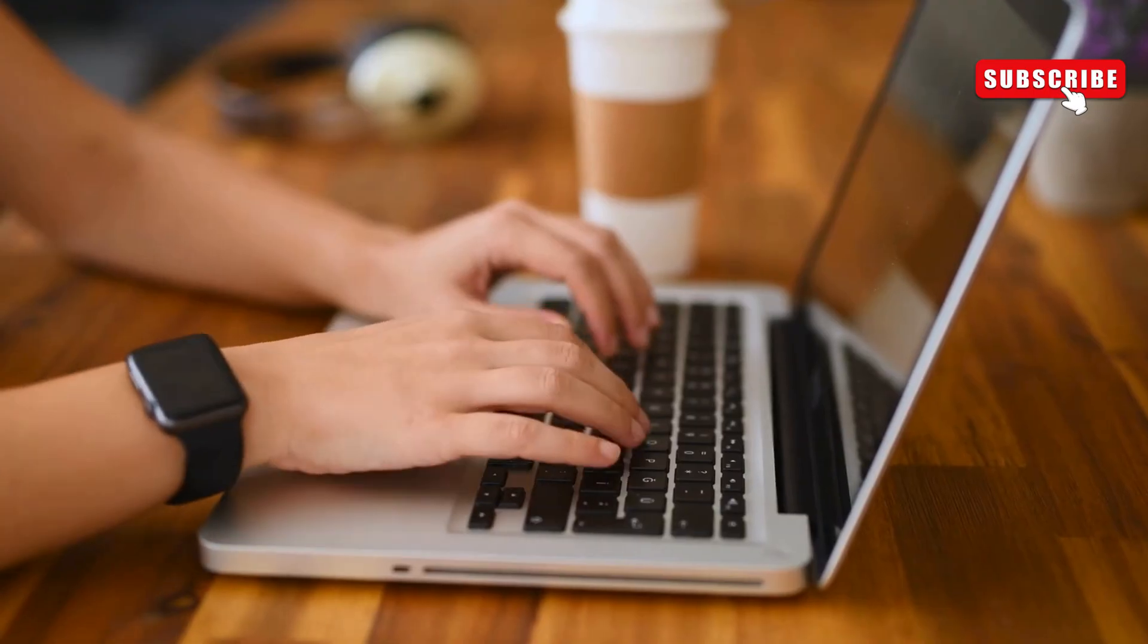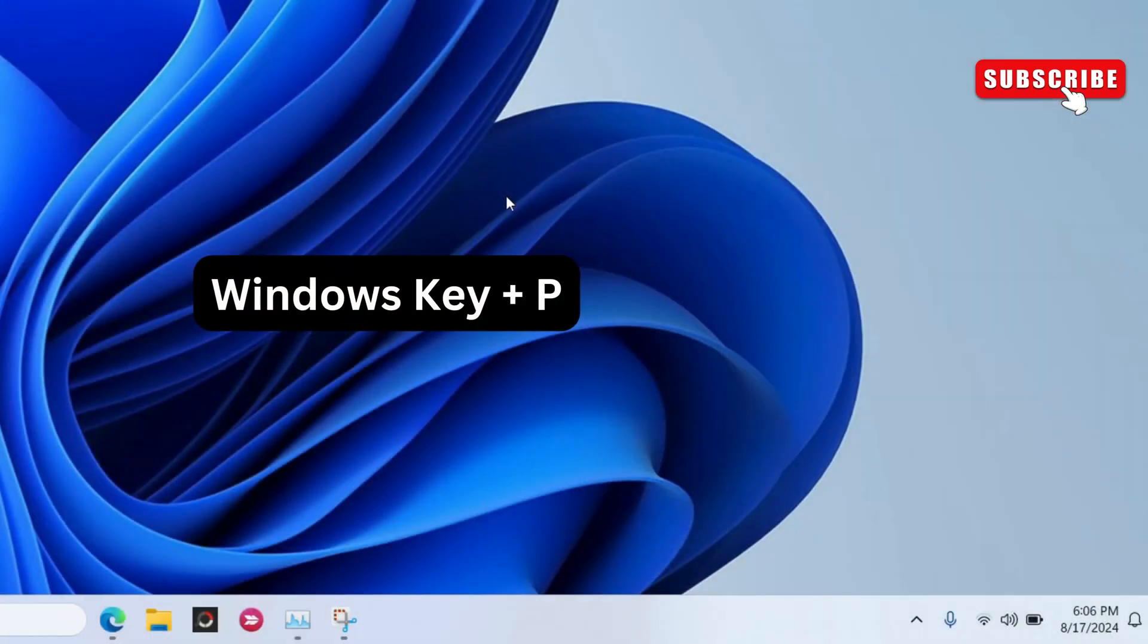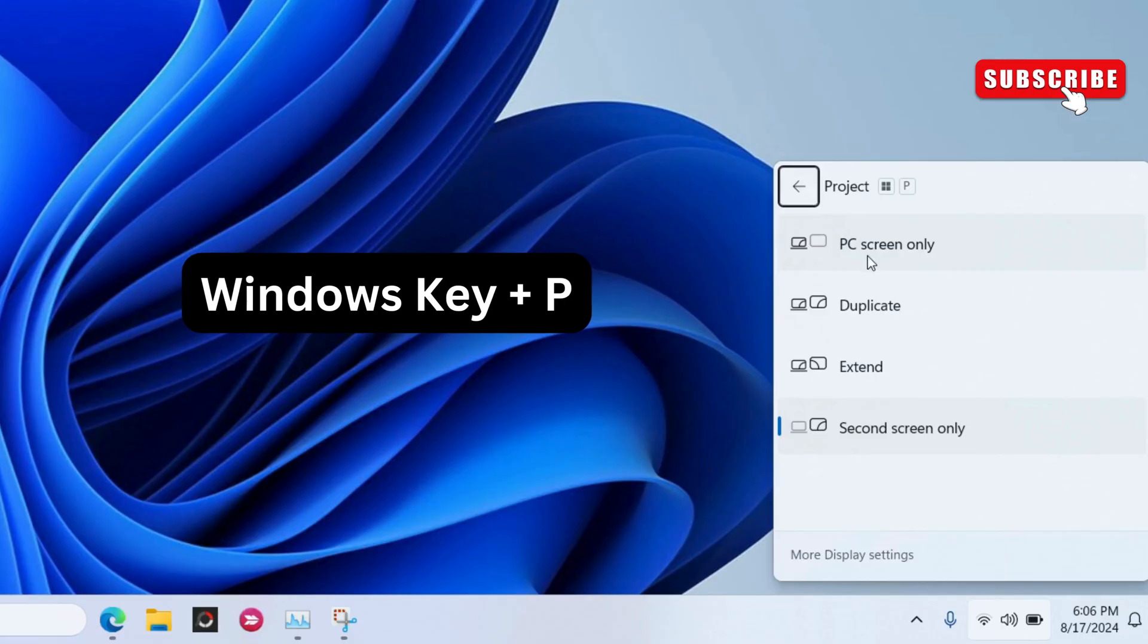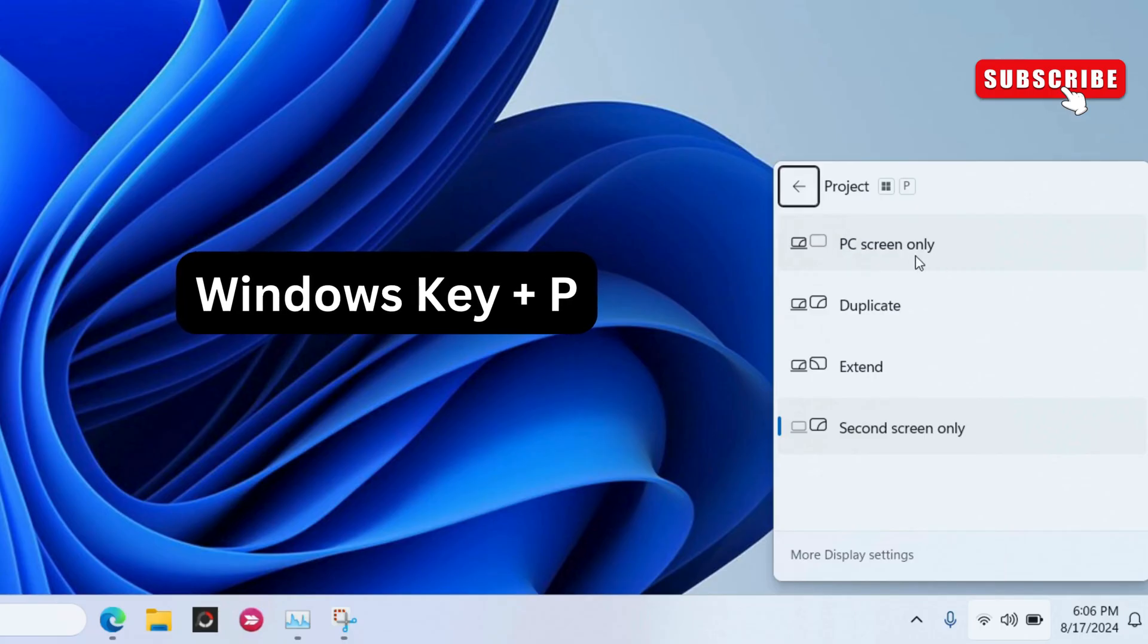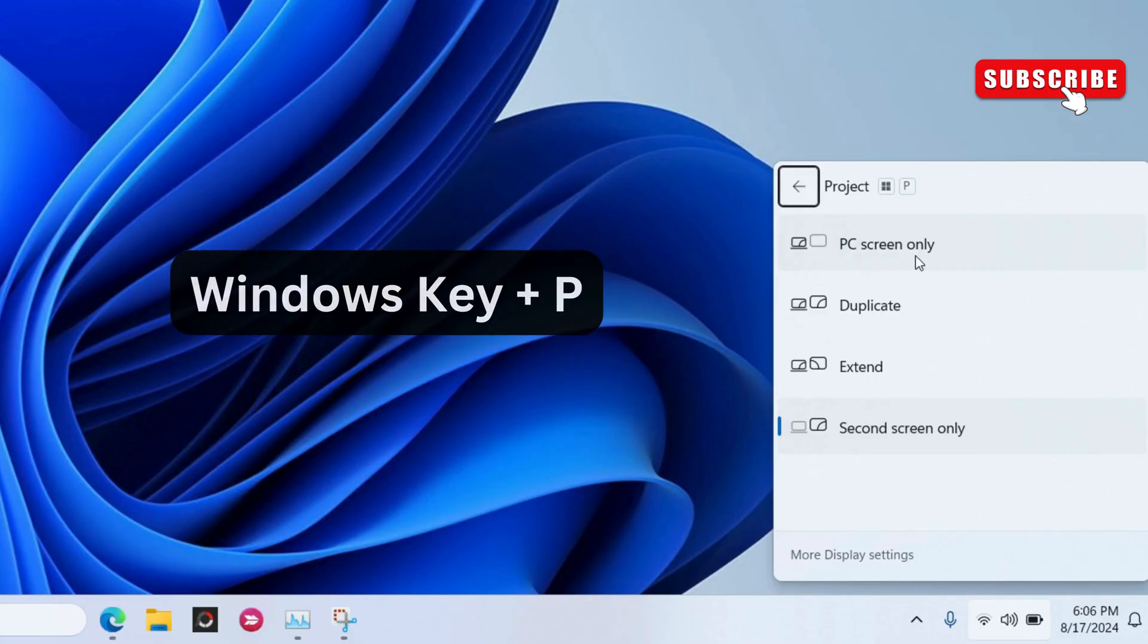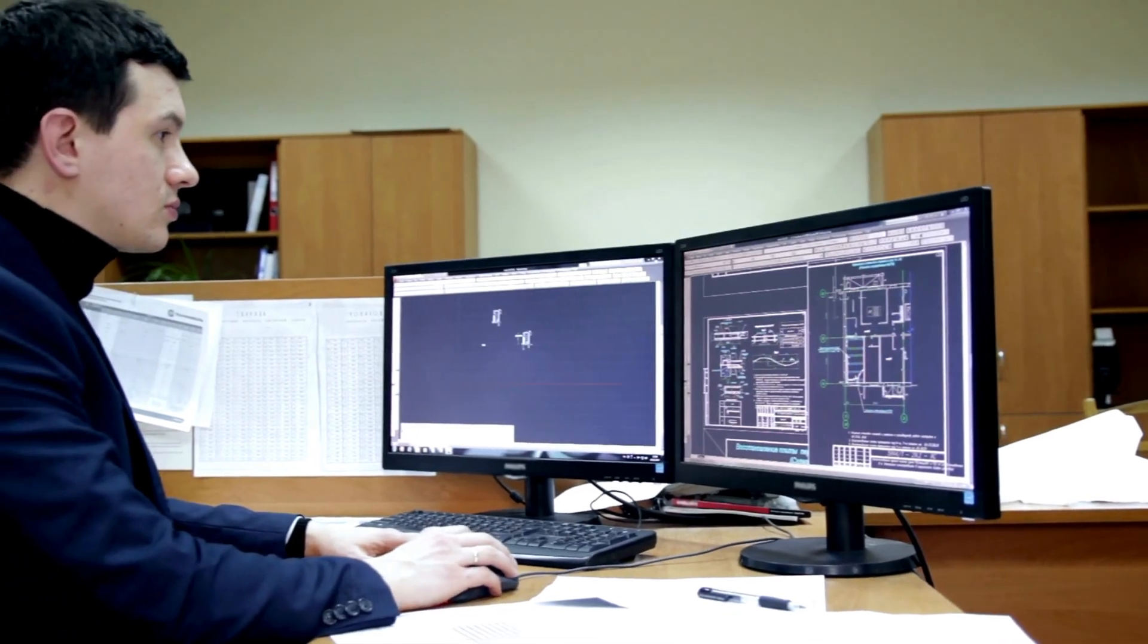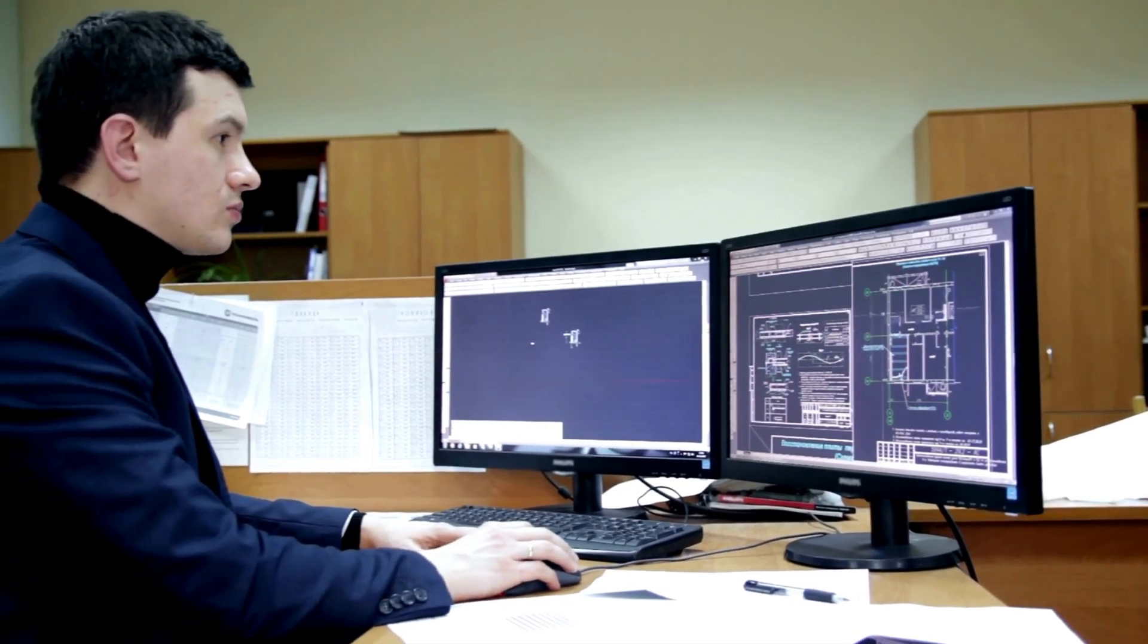To do so, press the Windows key plus P on your keyboard. Now, select the PC screen only option from the menu that pops up. If you have multiple monitors, this should solve your problem.